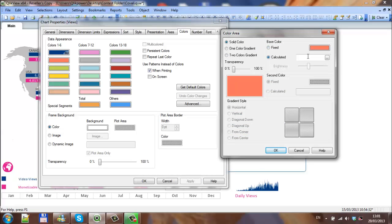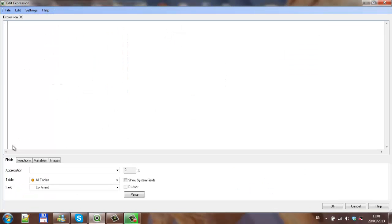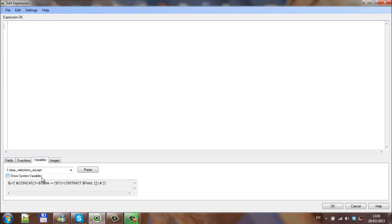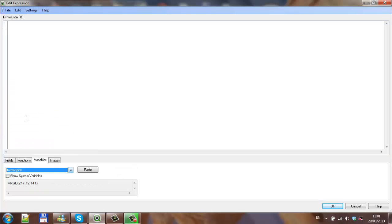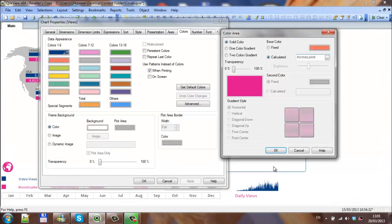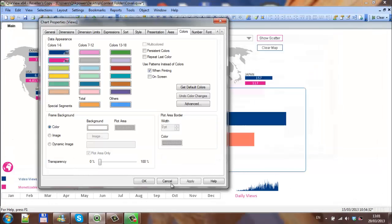Choose the second calculated color which is another variable. The variable is format.pink, click OK.